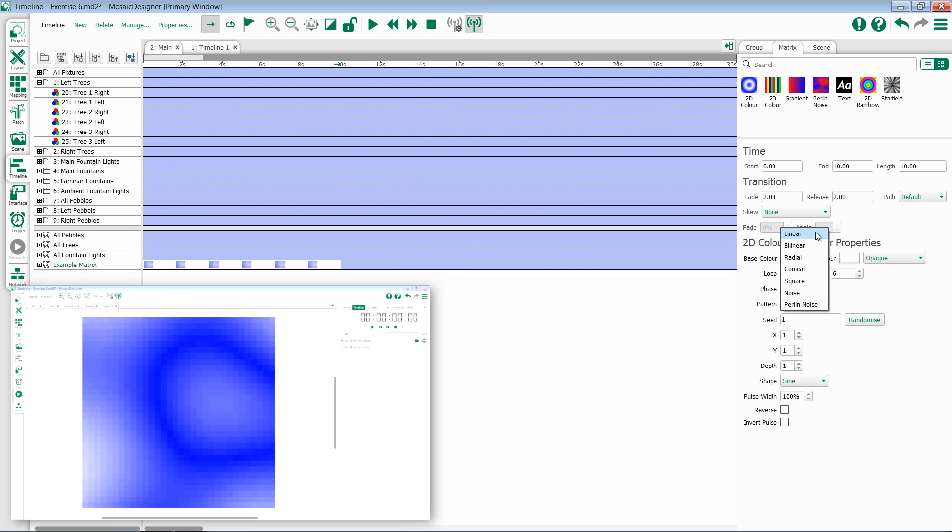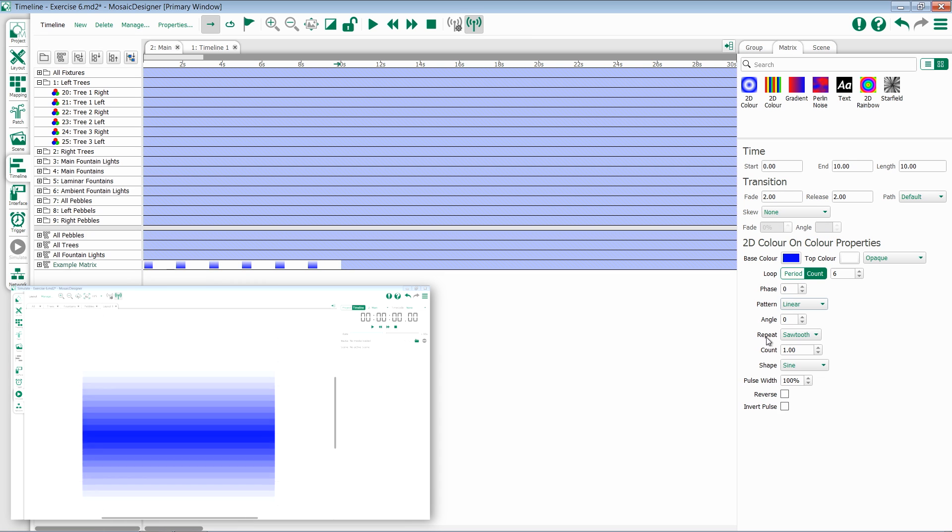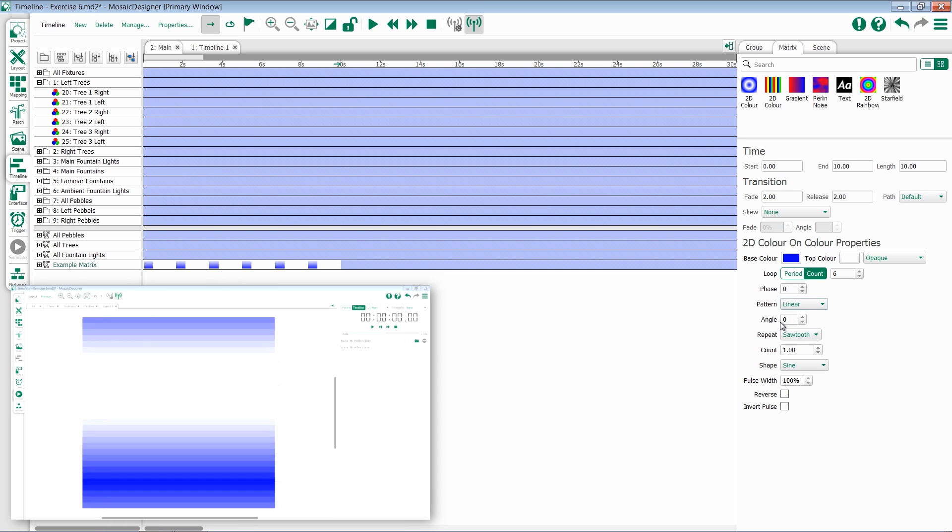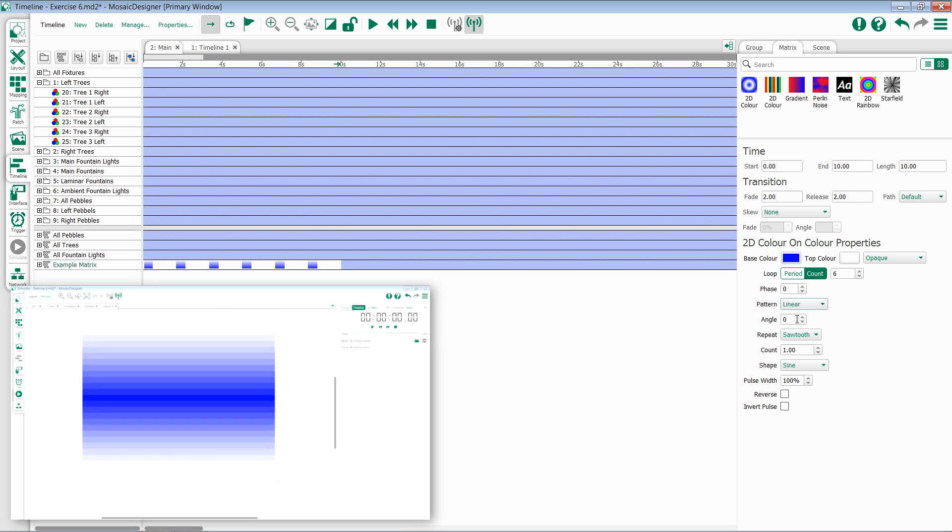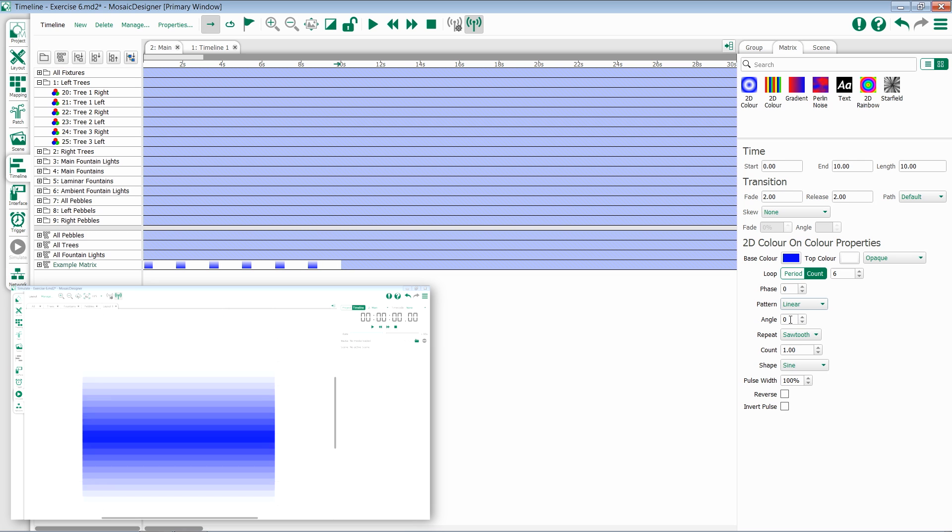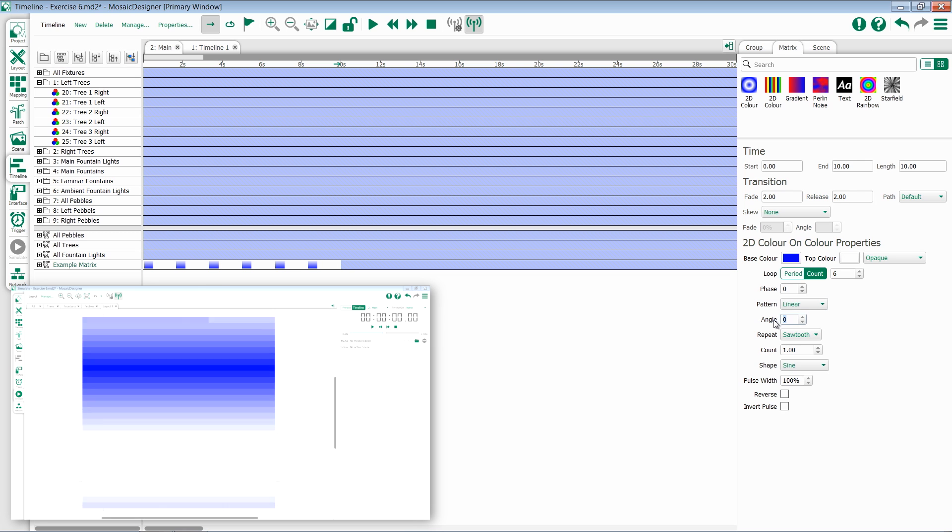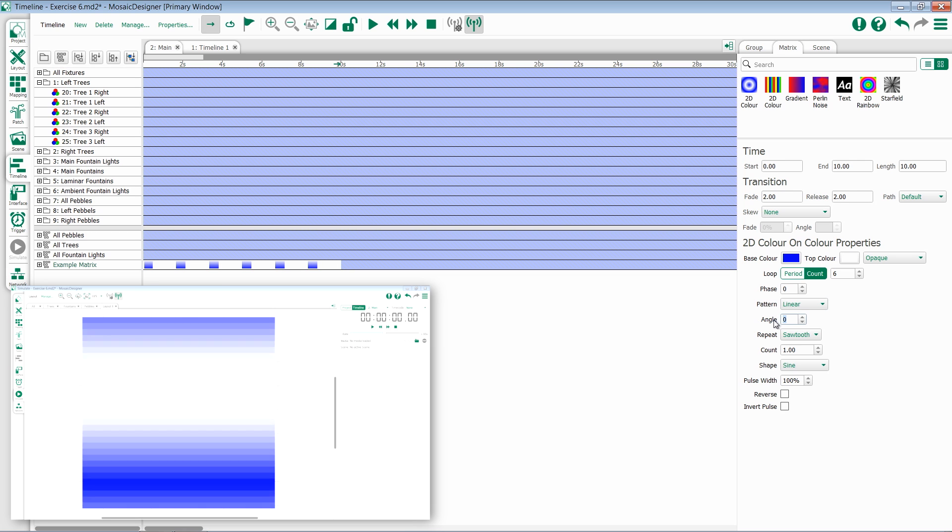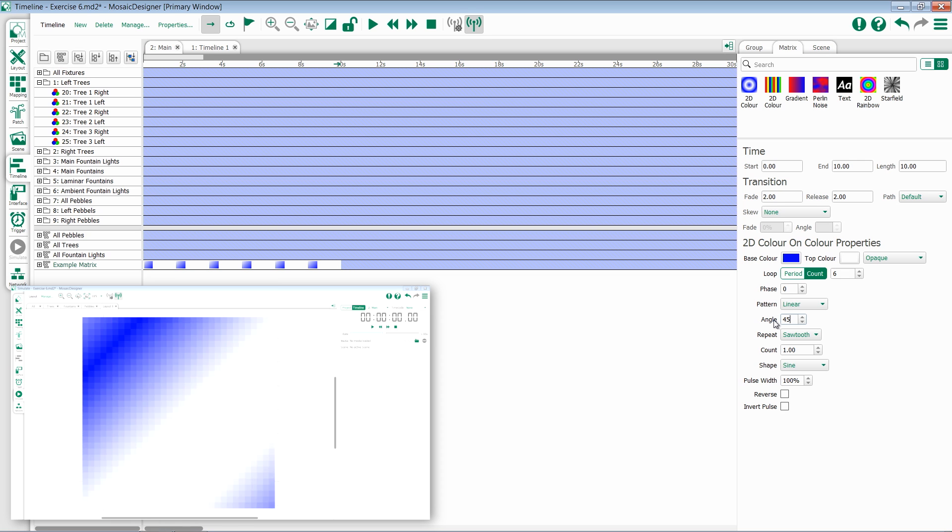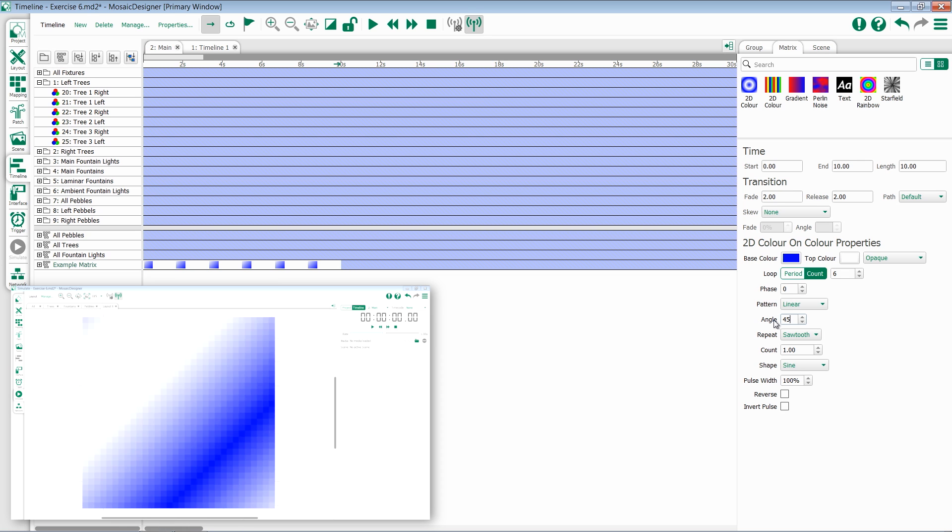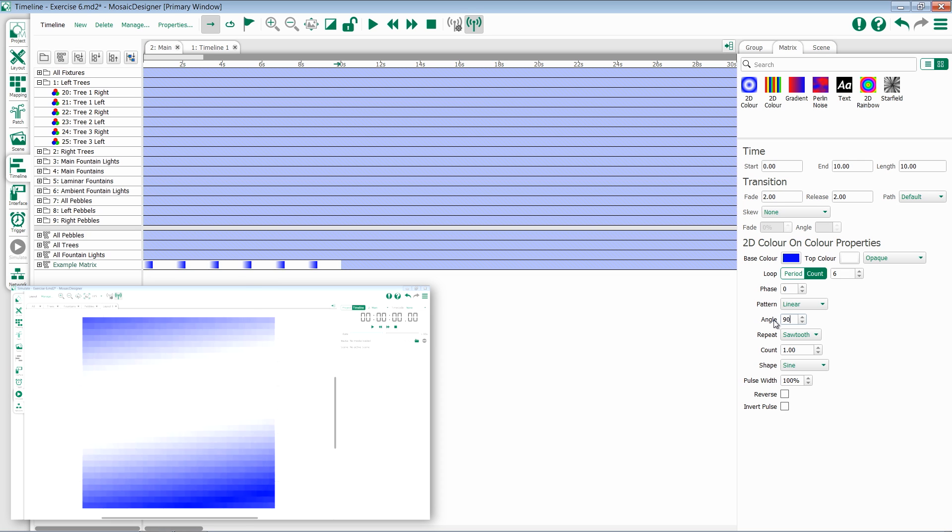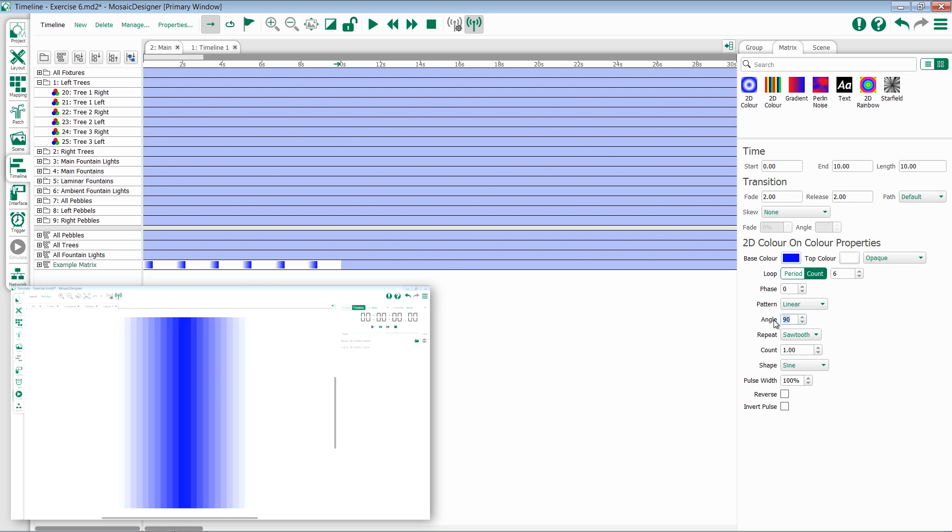If I switch back to linear, we can take a look at some of the other options. The first one is angle. By default, we'll get a perfectly horizontal effect. If I change this to something like 45, notice we can then go on a diagonal. If I do 90, we'll get from left to right instead of from top to bottom.